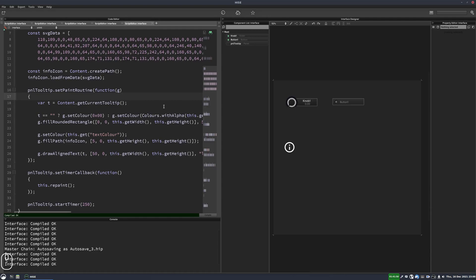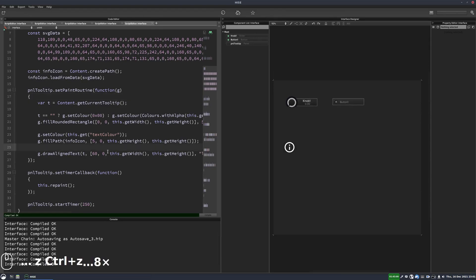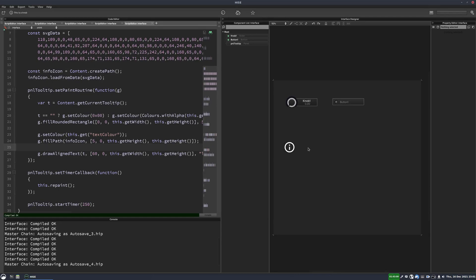So now we've got this nice circle icon here. And if I hover the mouse over, it should draw the text. So the problem we've got now is the info icon is being displayed all the time. So we just need to make it so that only shows when there's actually a tooltip, just like everything else.